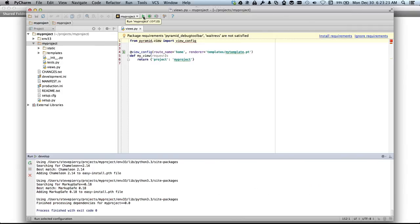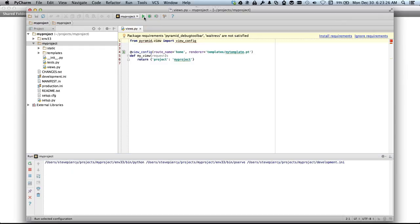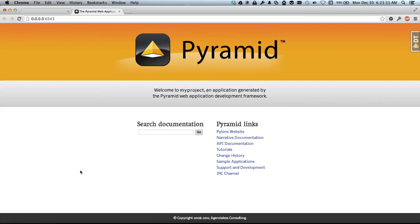To run the environment we click this button here, this run button. That should start the server. We just open up this URL in a web browser. And there we go. We have our Pyramid application started and running. That's pretty cool.